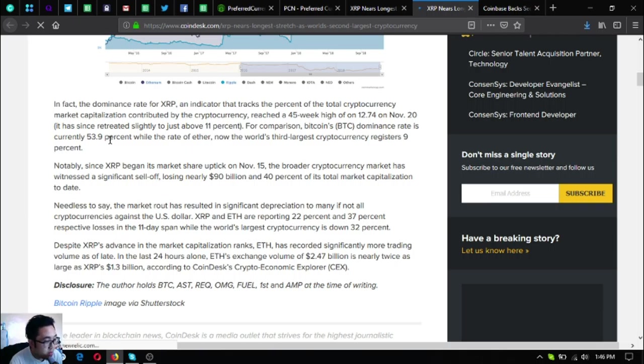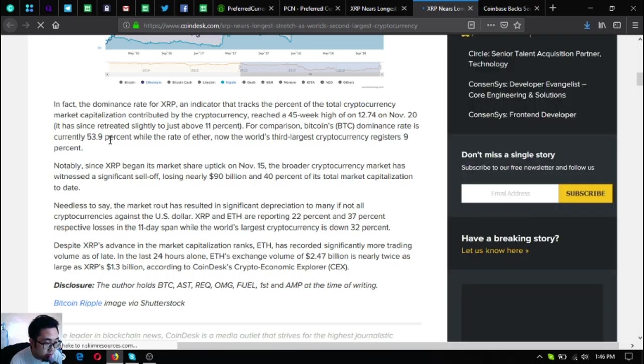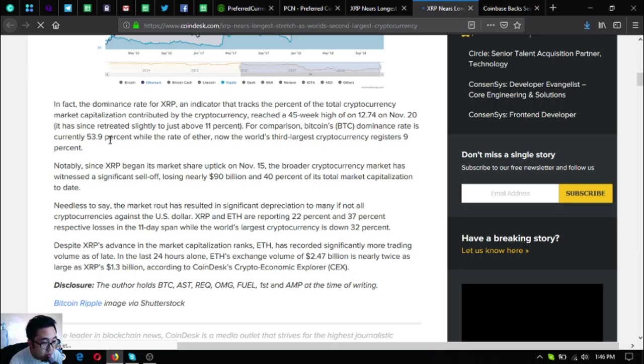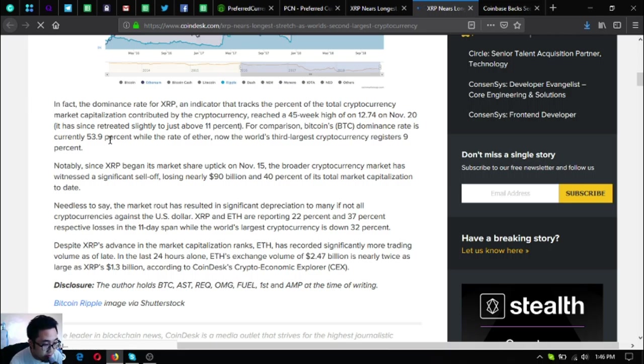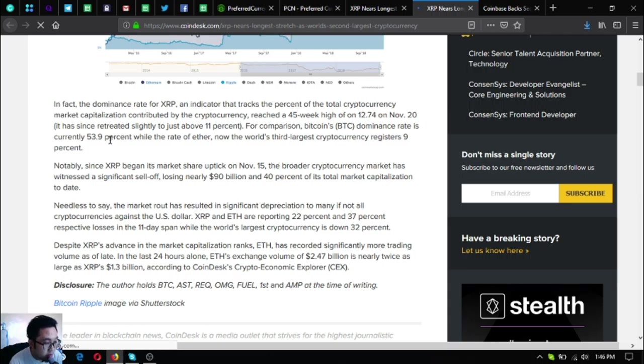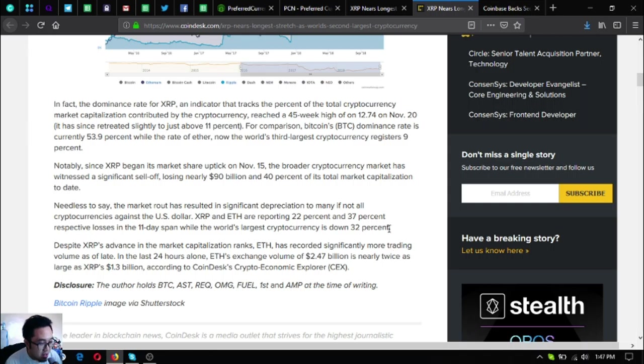Despite XRP's advance in the market capitalization ranks, Ethereum has recorded significantly more trading volume as of late. In the last 24 hours alone, Ethereum's exchange volume of $2.47 billion is nearly twice as large as XRP's $1.3 billion according to CoinDesk's crypto economic explorer.